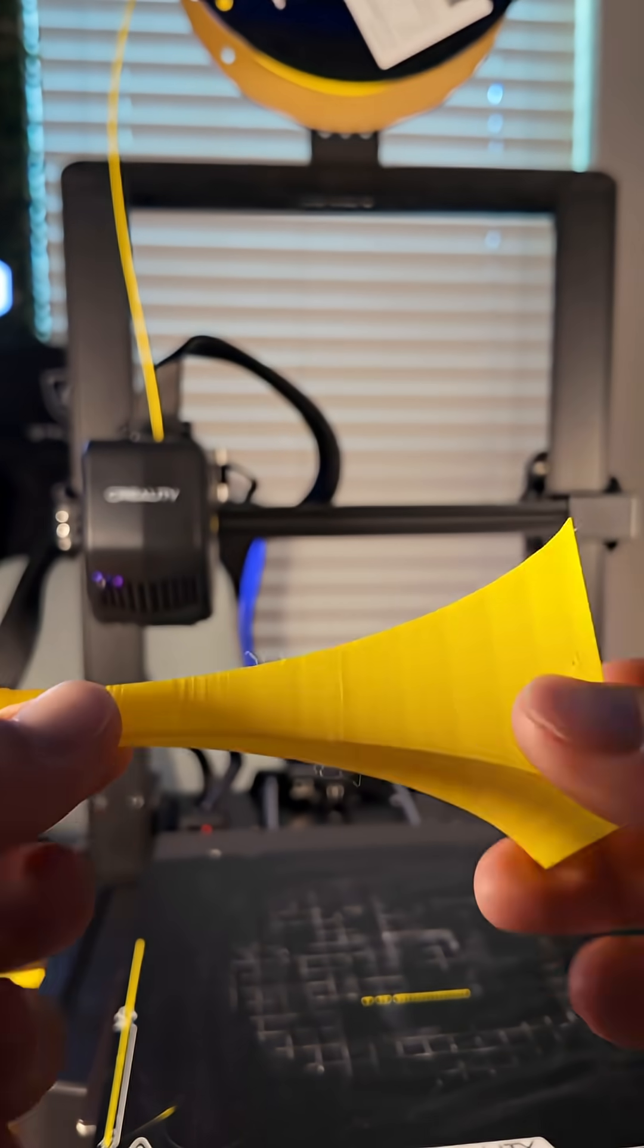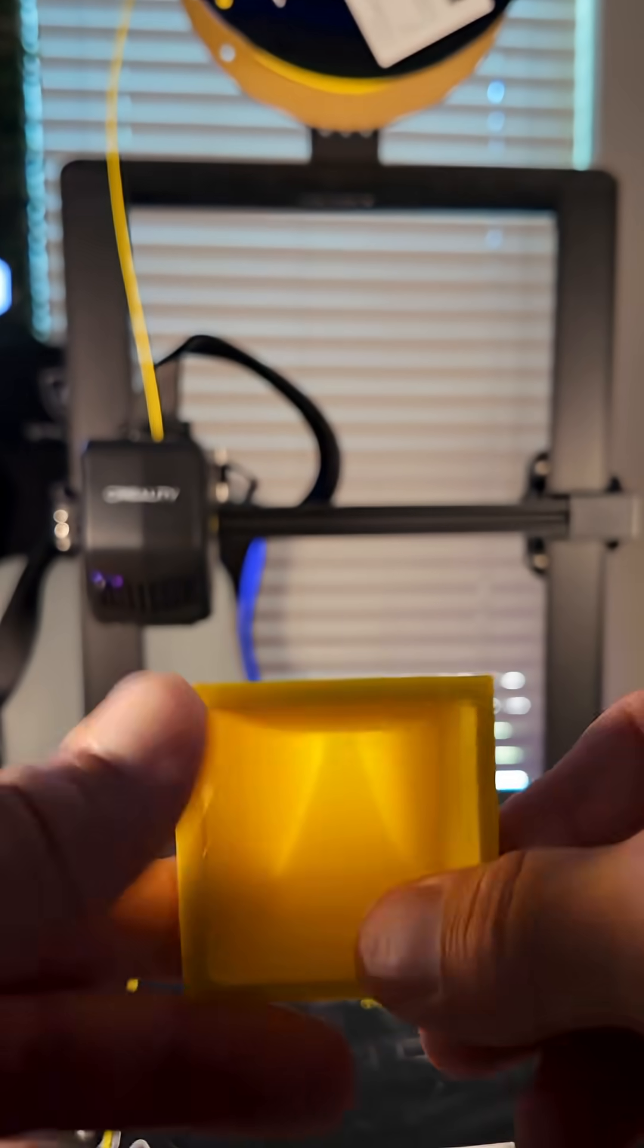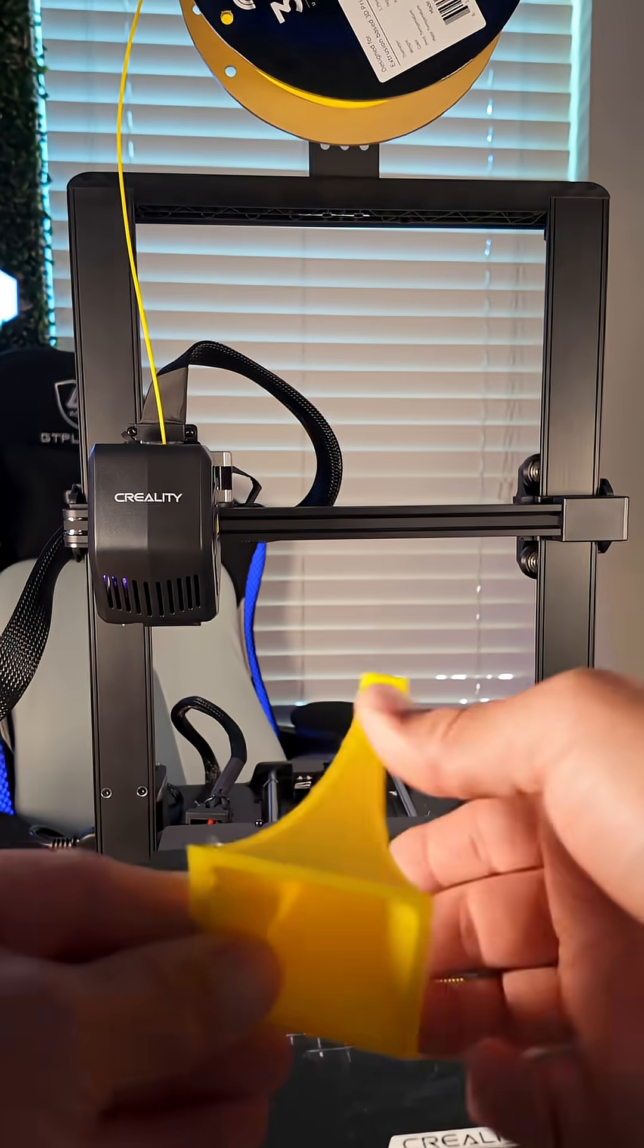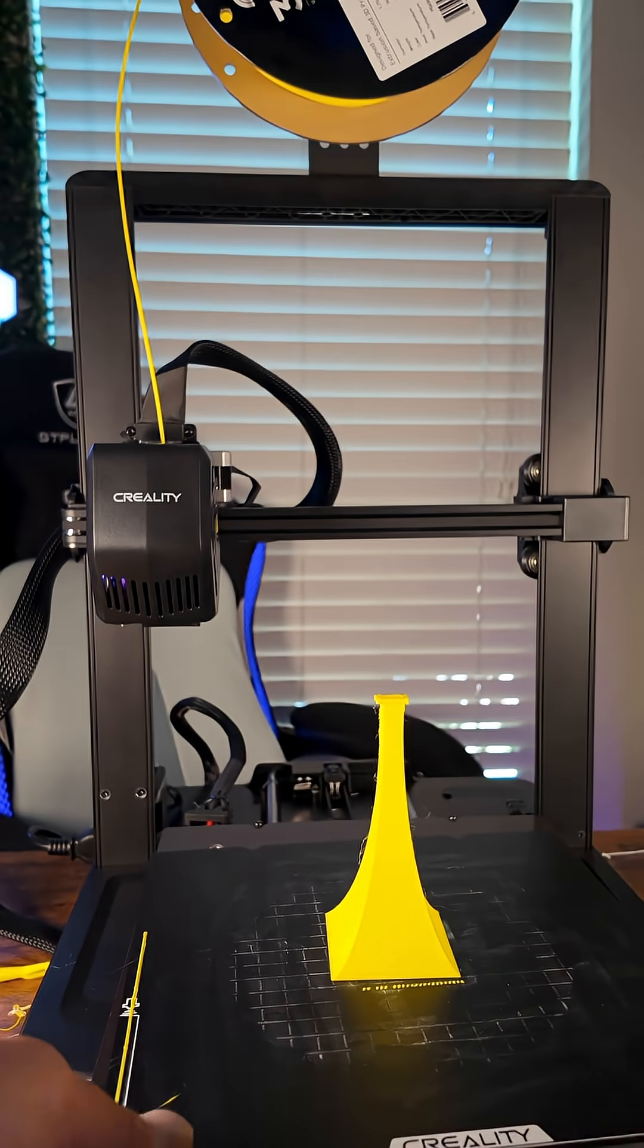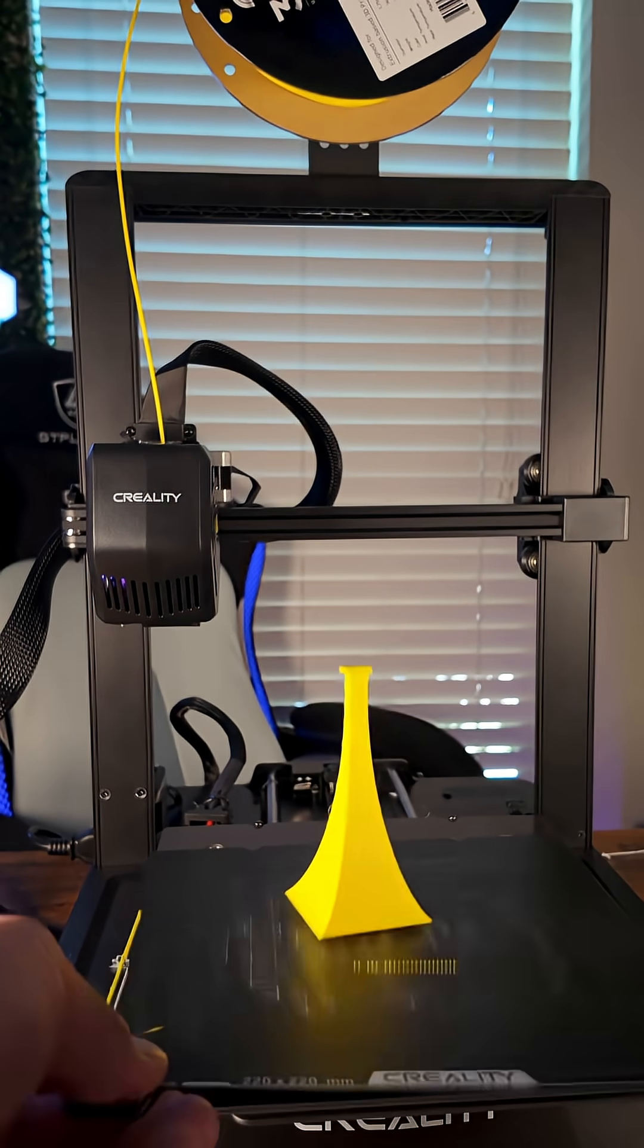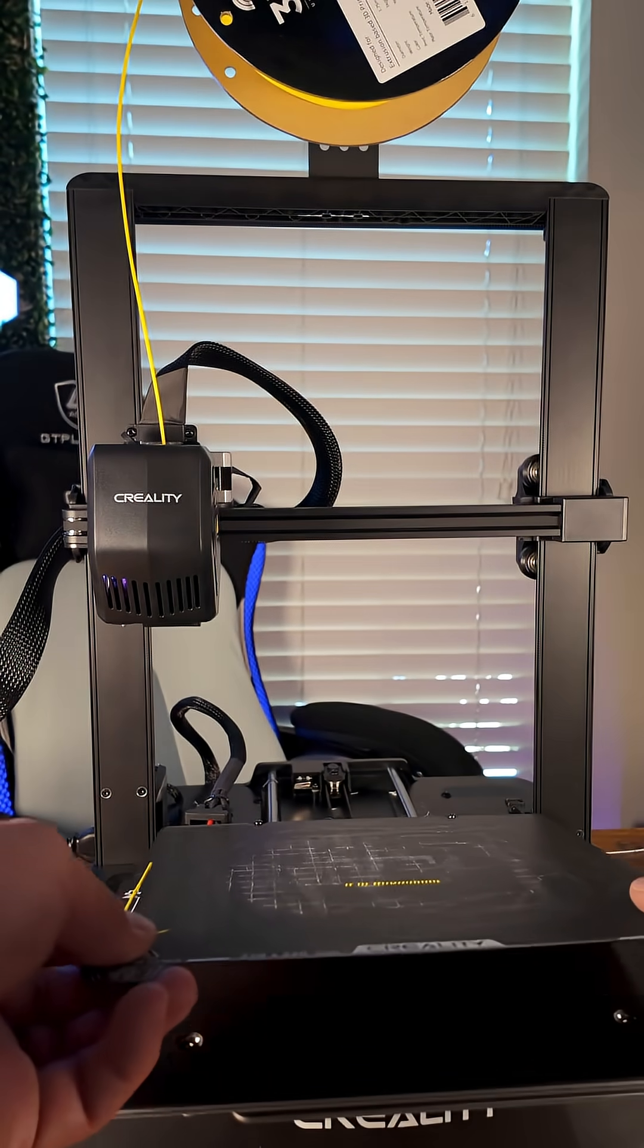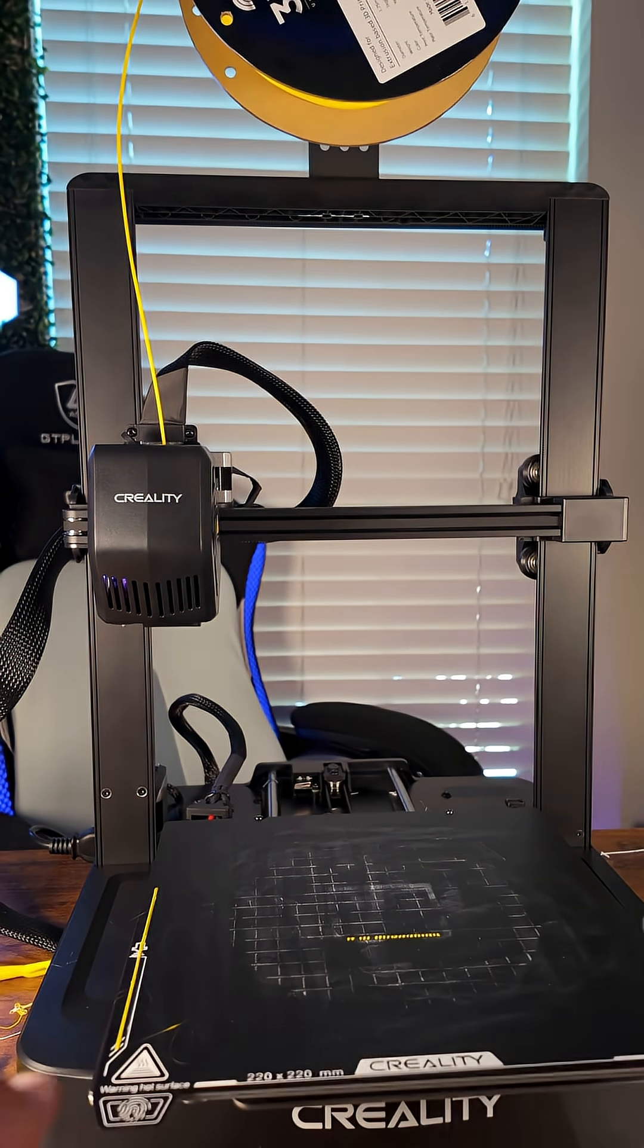Here's a mini 3D printed siren horn for a Thunderbolt. This is unbelievable. The advancements that they made since their original Ender 3 are just unbelievable. This thing is so impressive.